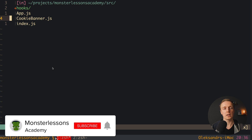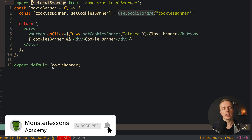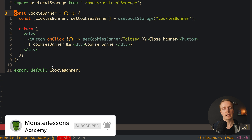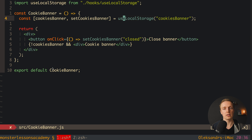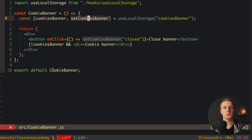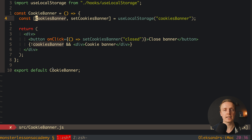I already created one component, cookie banner. This is just a plain normal component, but we used here the useLocalStorage hook. We have our custom hook useLocalStorage and we are providing the name of the key inside local storage where we want to save this property. Back we are getting the value and the setter, so it is working exactly like the useState hook. The idea is that we have our local storage and this value inside memory in sync.